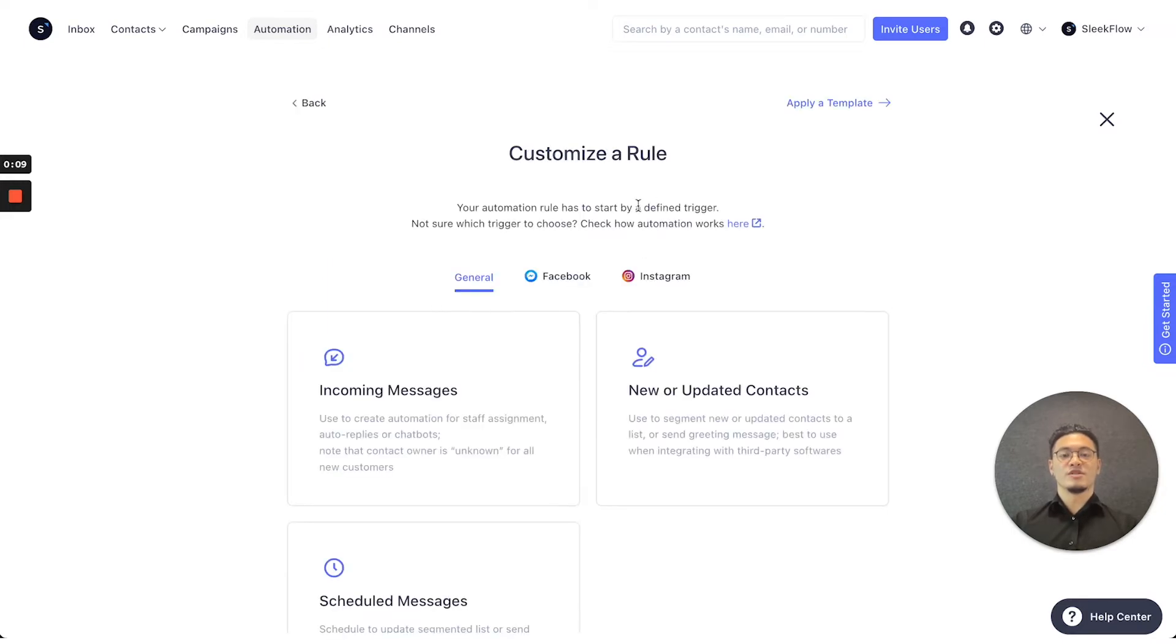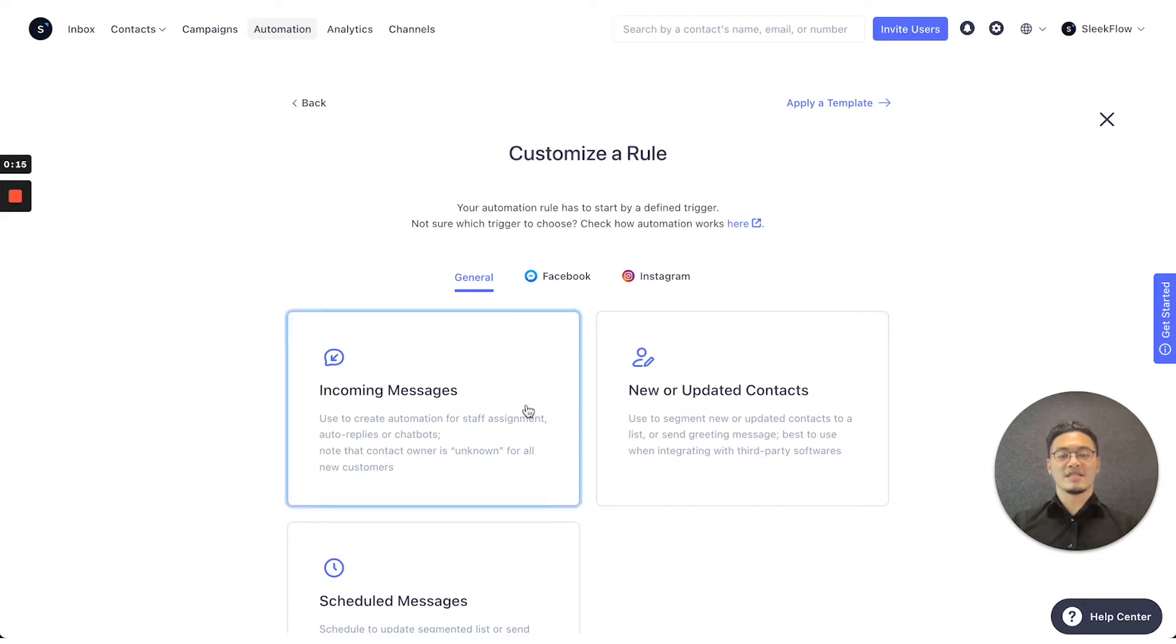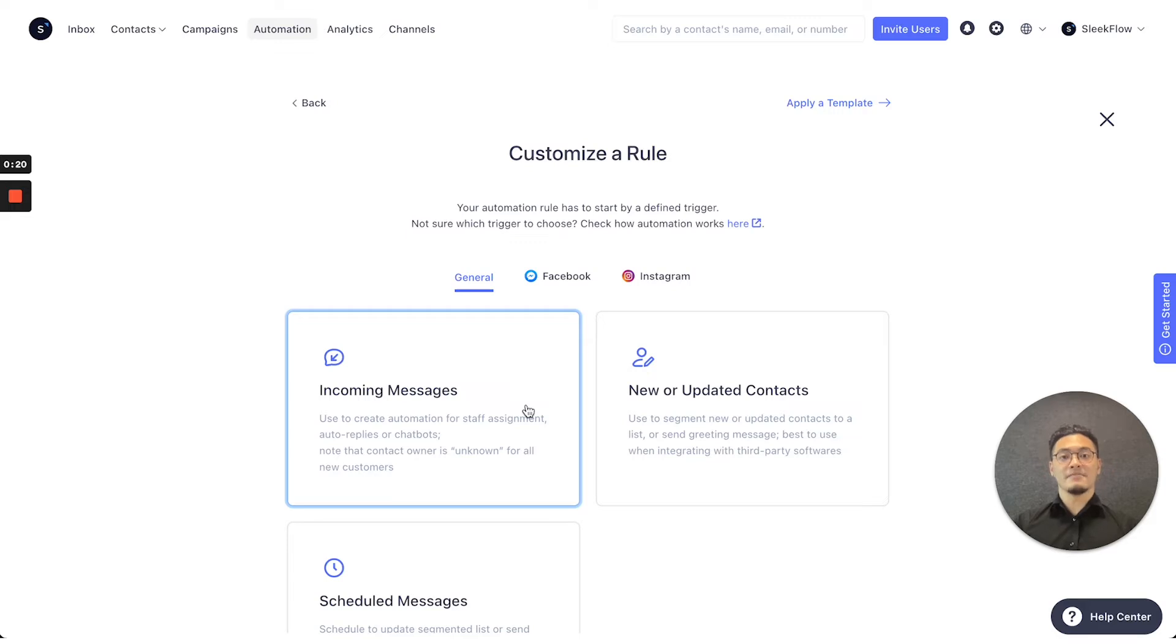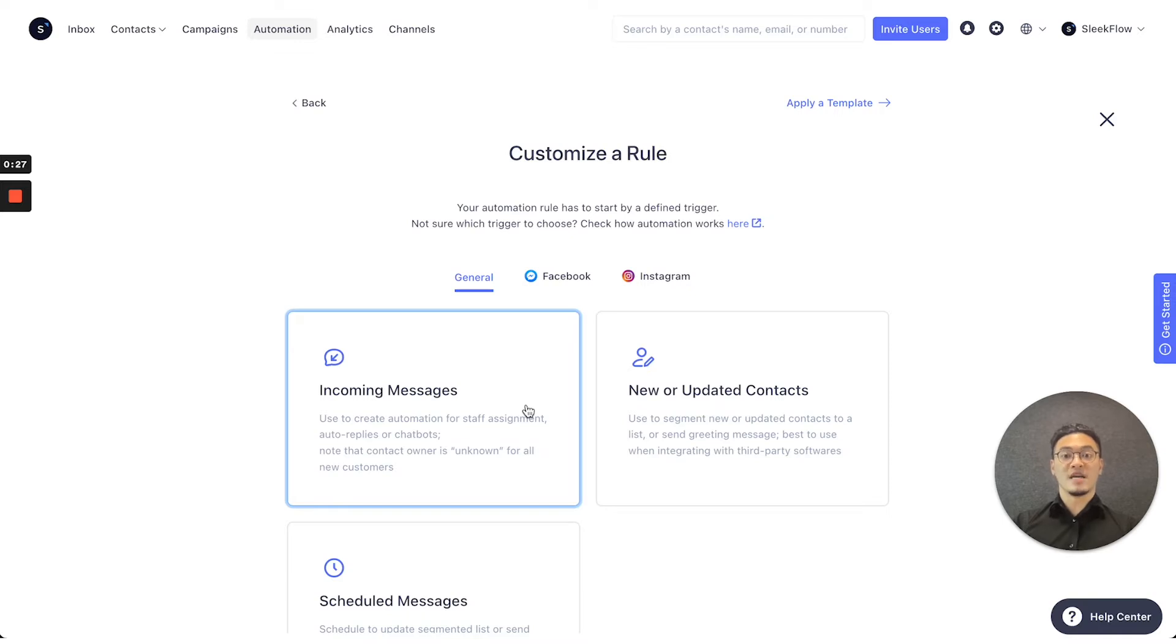When you press into the customize a rule set, there's actually three main options that you can choose, which is the incoming message, where the automation triggers based off the customer's reply. The new or updated contacts, where if you change the condition attributes, it would trigger the automation.